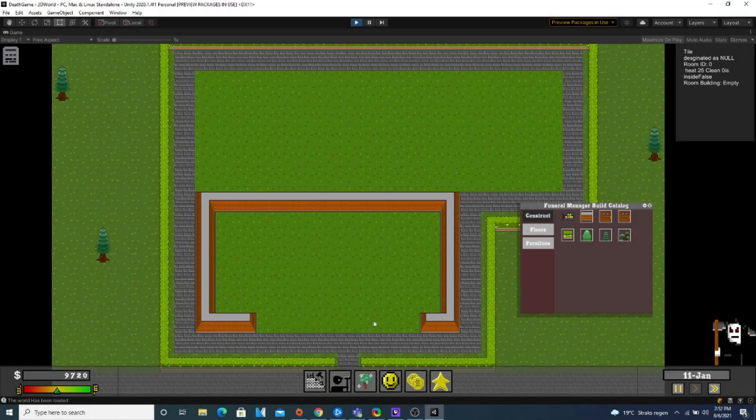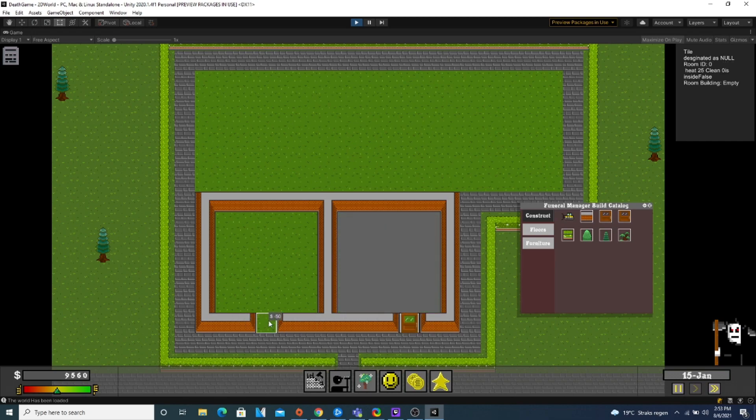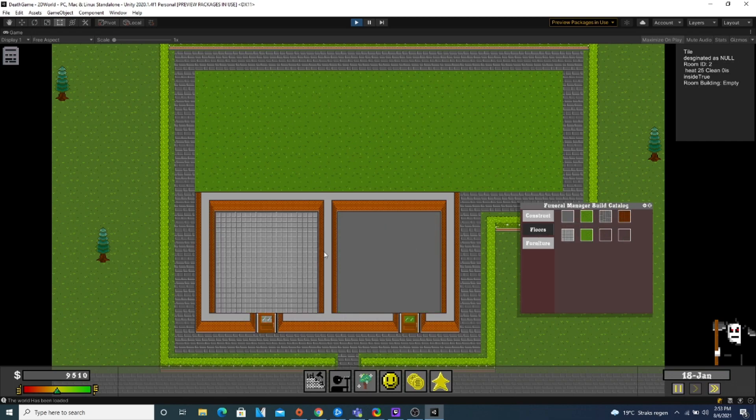Hello everyone, Gino here. Today I'd like to discuss an older game of mine, called Funeral Manager.